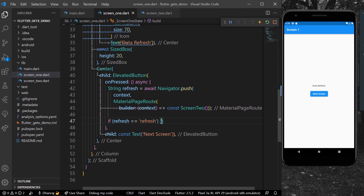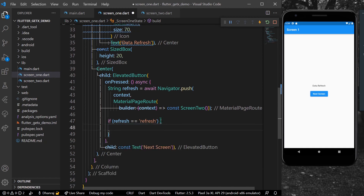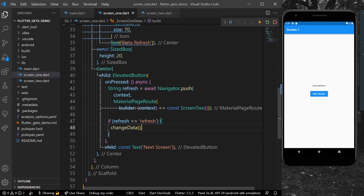Now we can use the if-check to call our function 'changeData'. Let's just save our app.